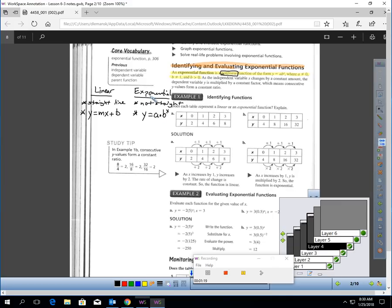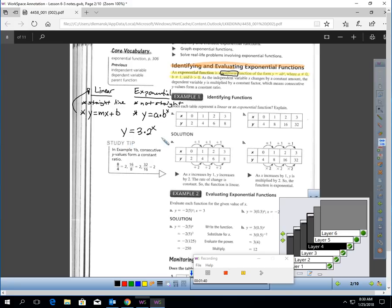The form of an exponential equation or function looks like this. When you see slope-intercept form, you should be thinking right away, that's a straight line. When you see something like y equals 3 times 2 to the x power, that's not linear — that's exponential. That's going to be a curved graph. I'll show you what the graphs look like here in a bit.